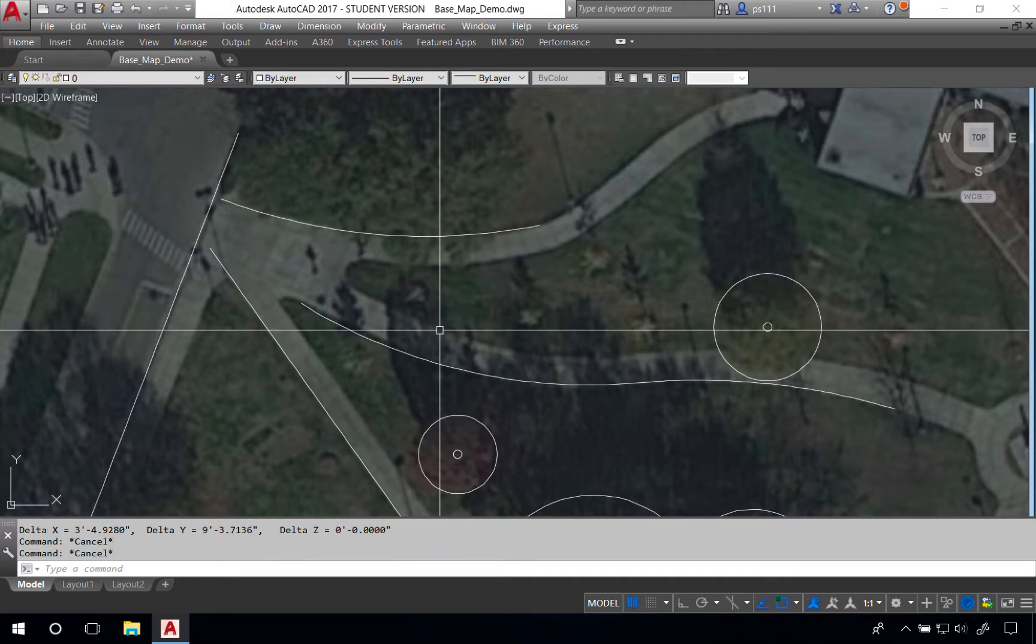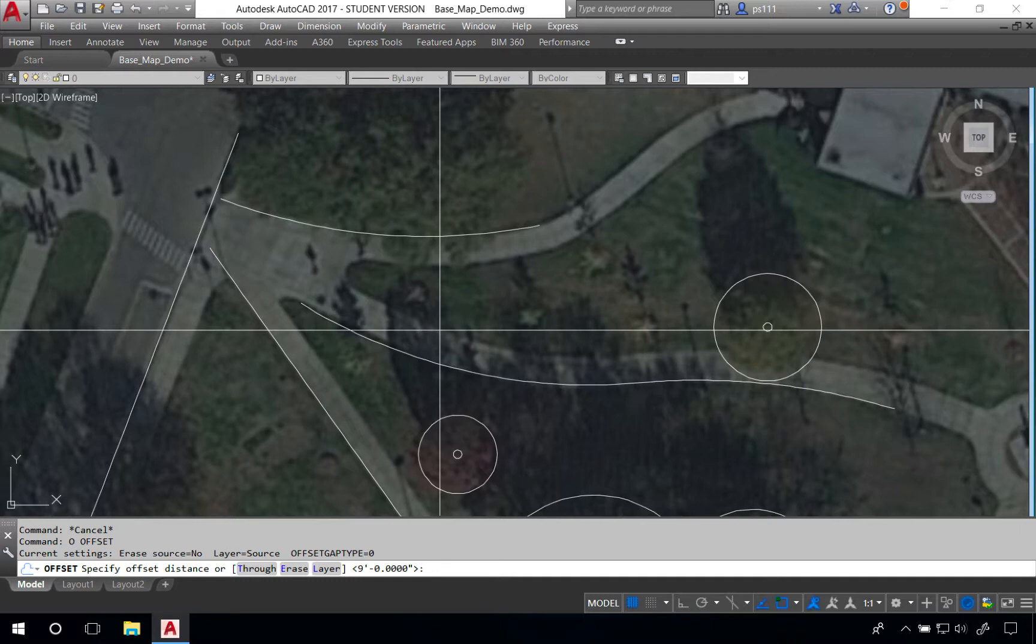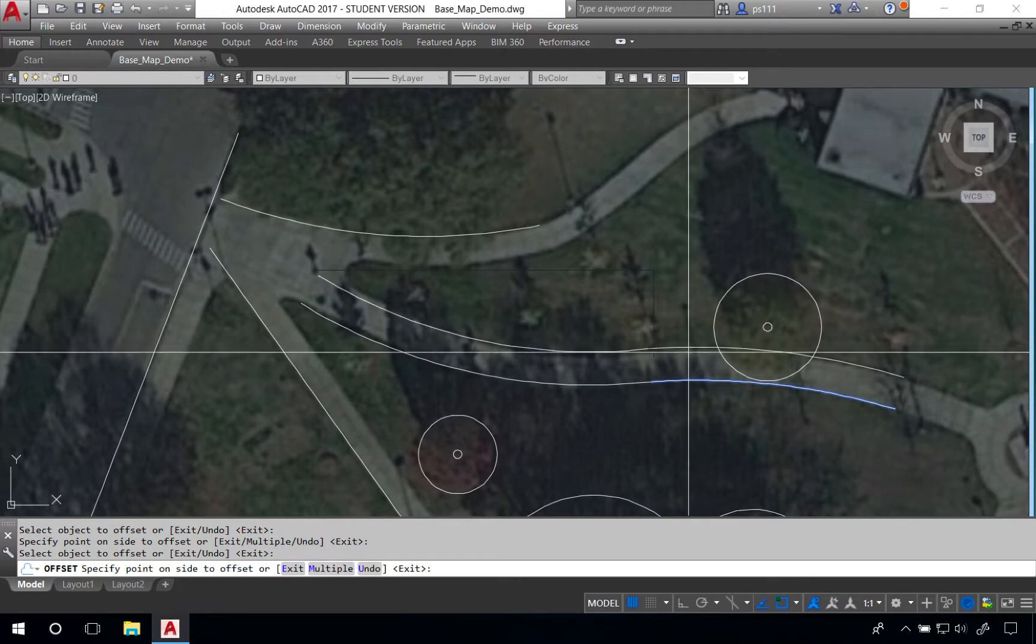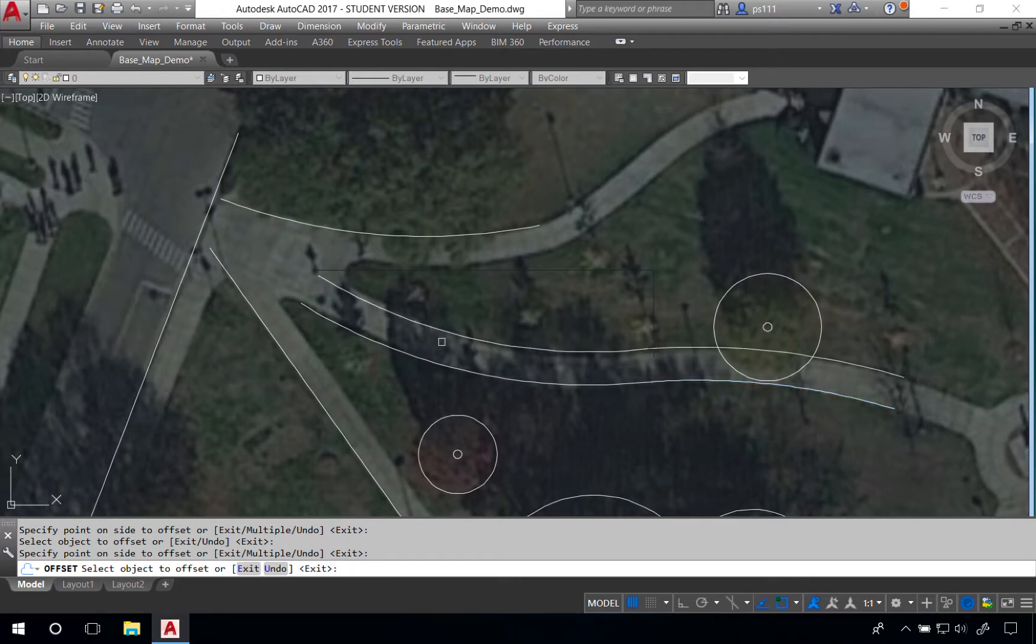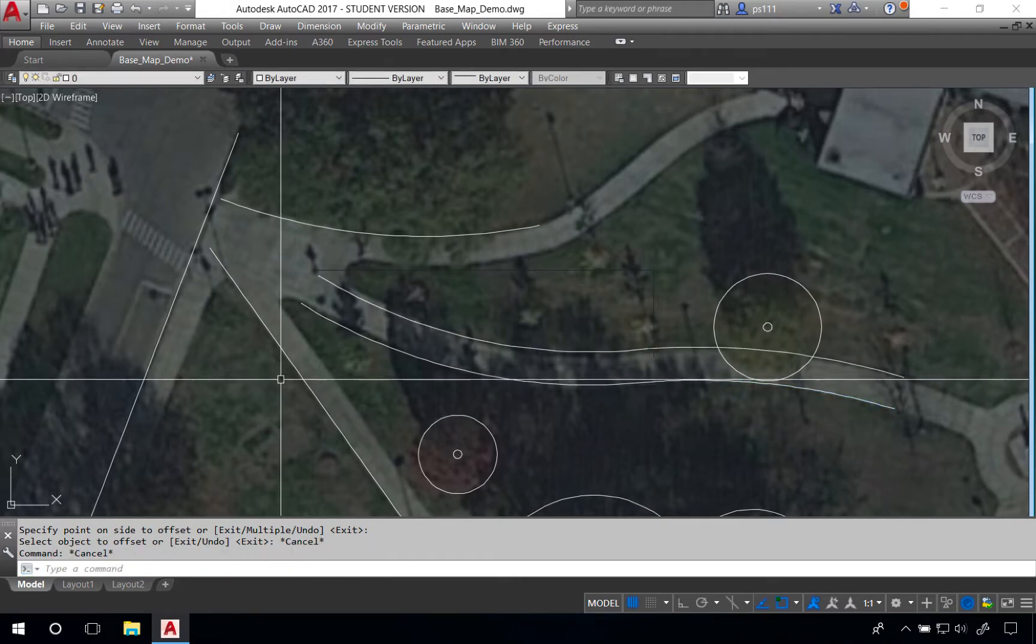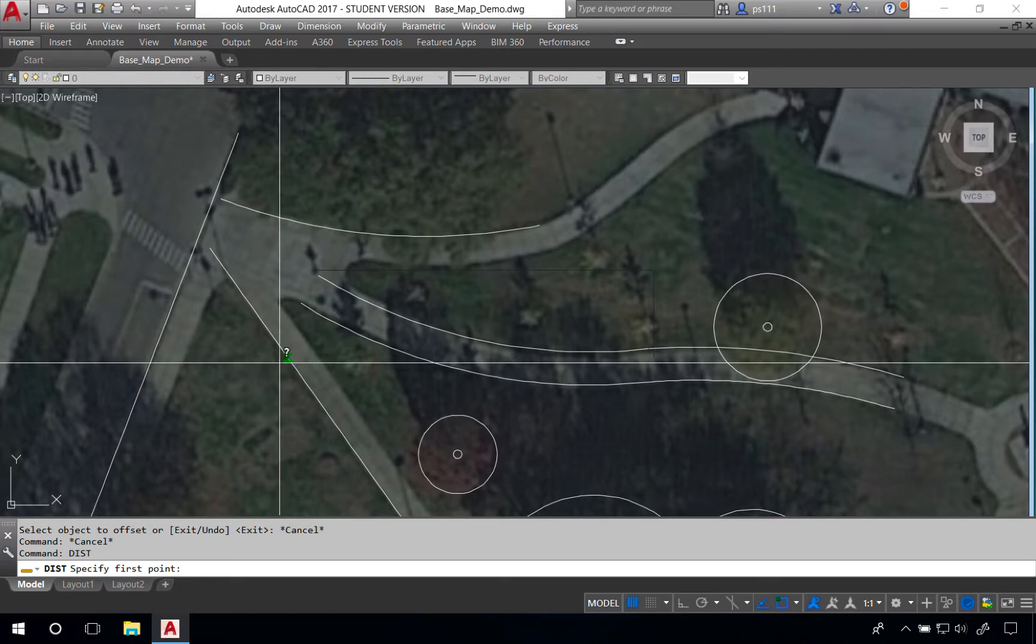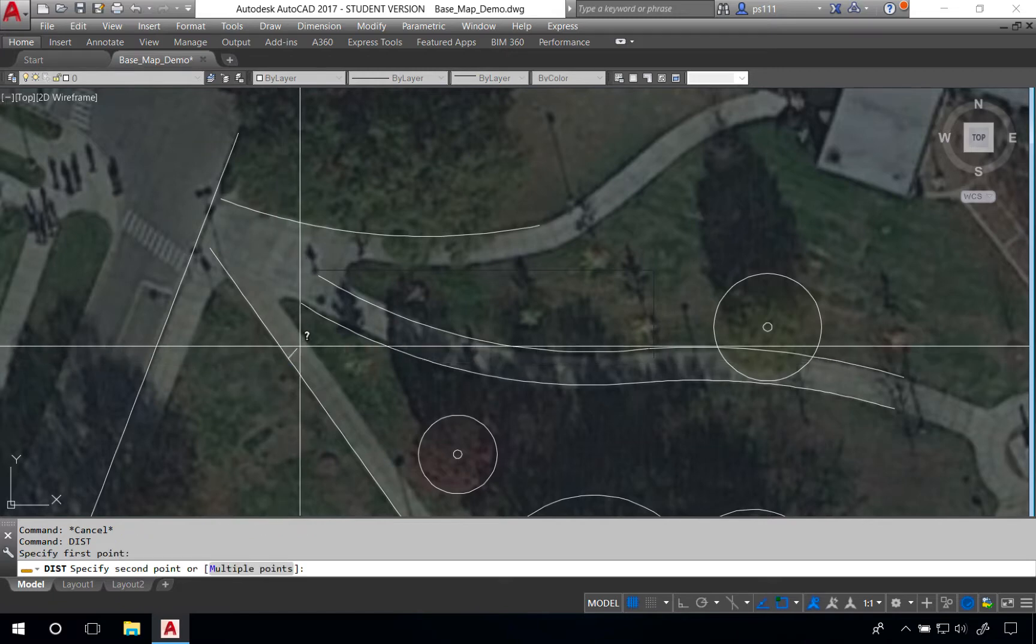So we'll type O space for offset. It's going to prompt us to give the offset distance and we'll say 10 feet. We'll do the same thing for some of the other lines in the drawing by checking the distance using the distance command.